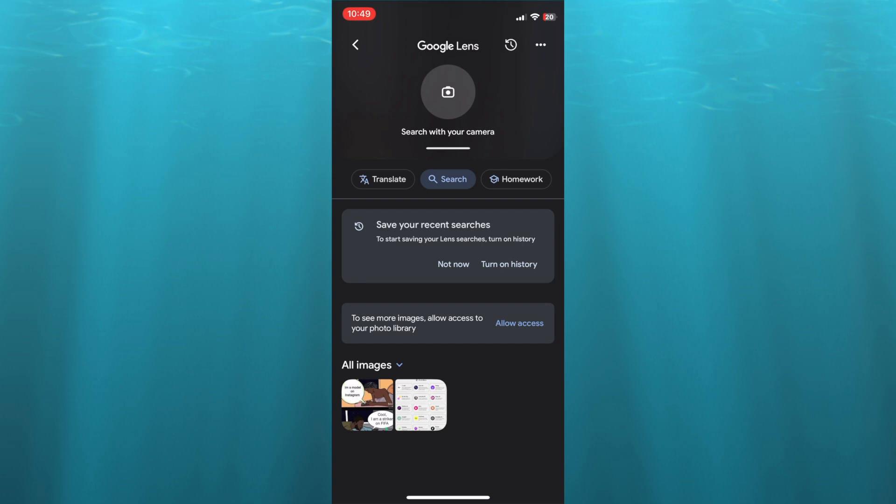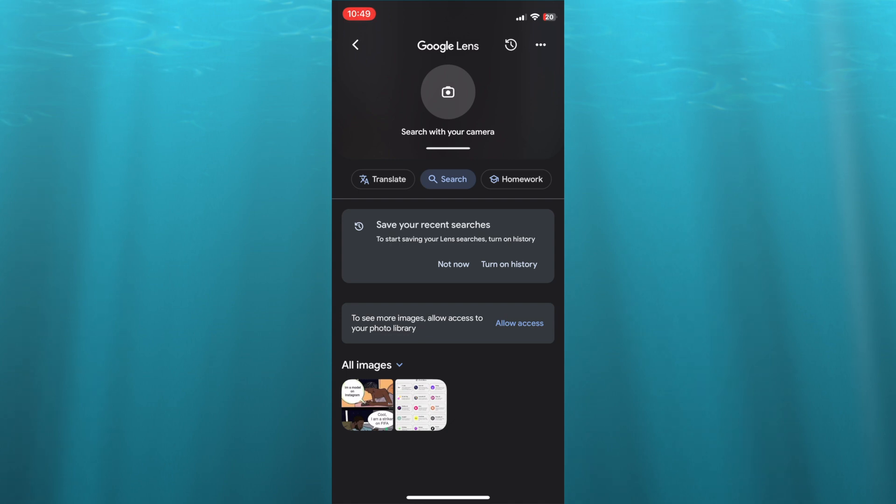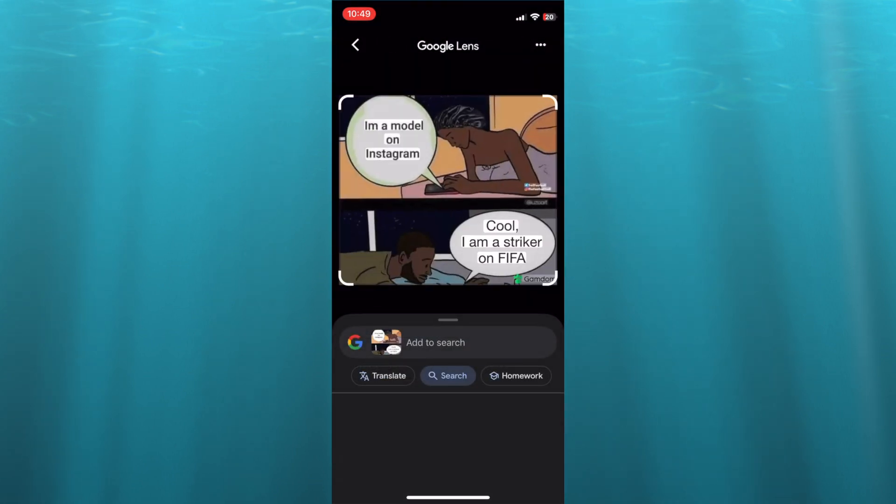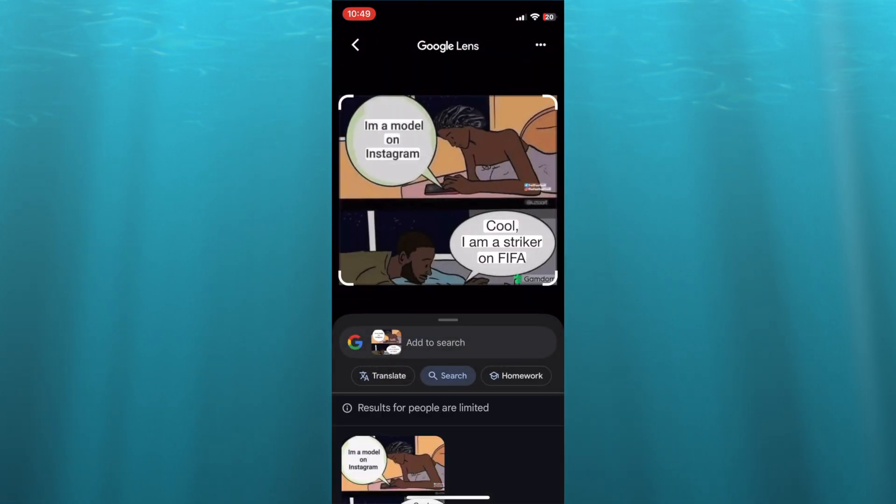For example, all I would need to do is tap on allow access, but I already have some photos that I've uploaded. So let's say I were to select this photo.